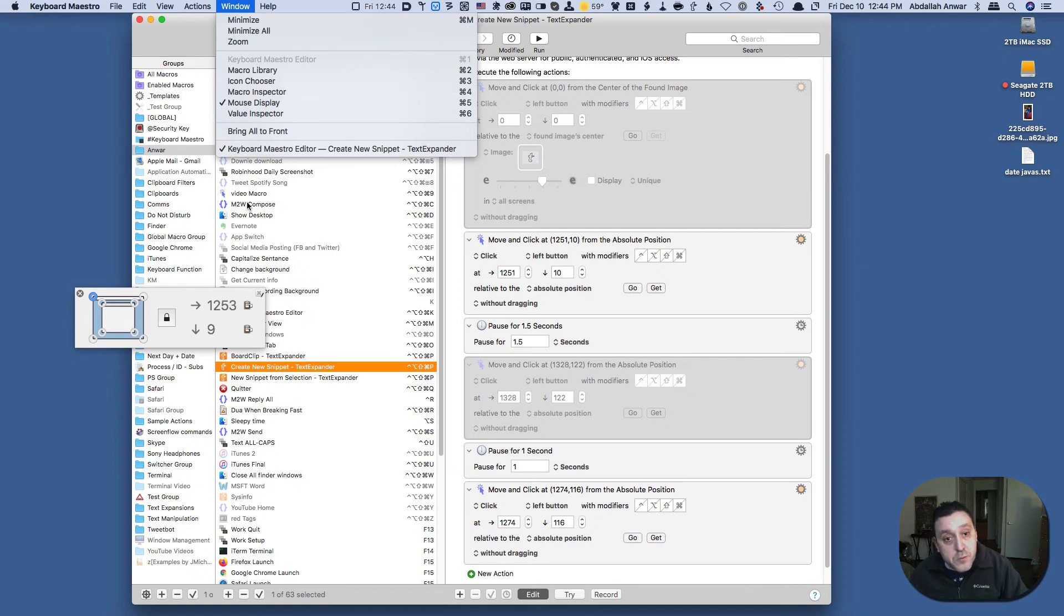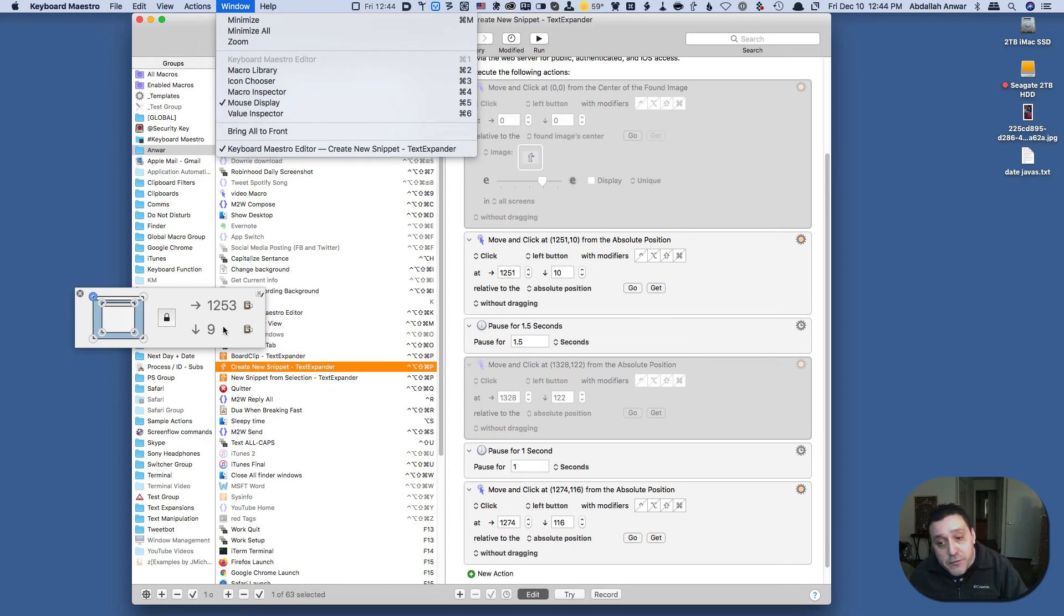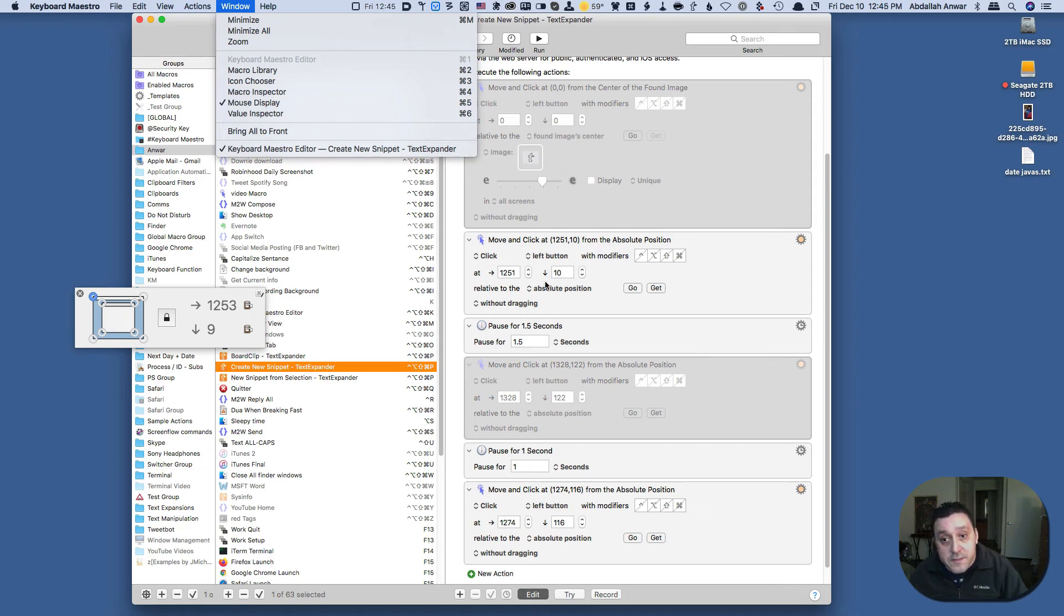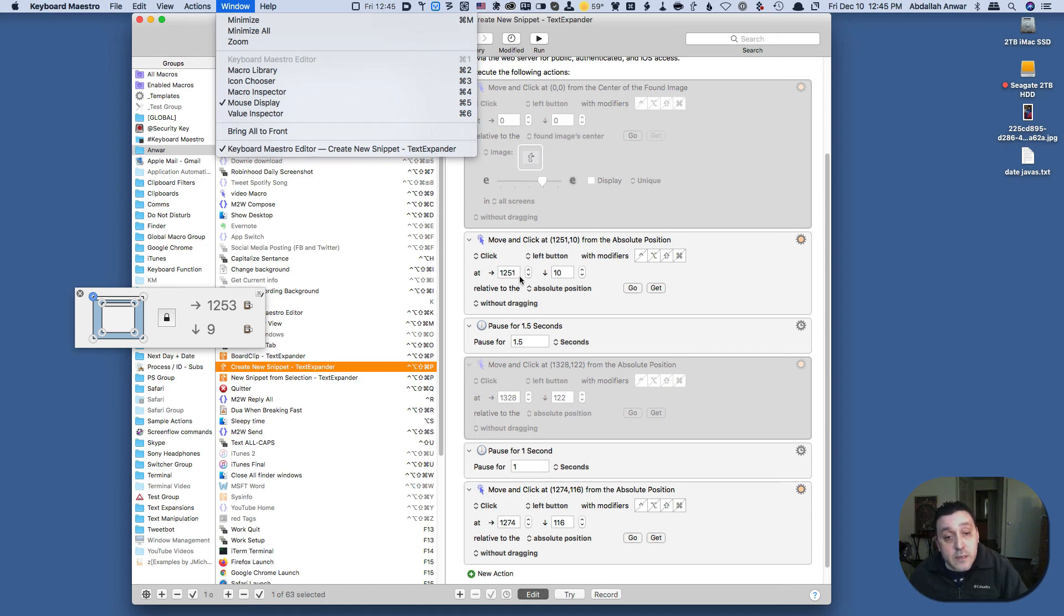So what you would do at this point is you would record these figures, and then this time I had 1251 and 10, but you would record these figures in here.